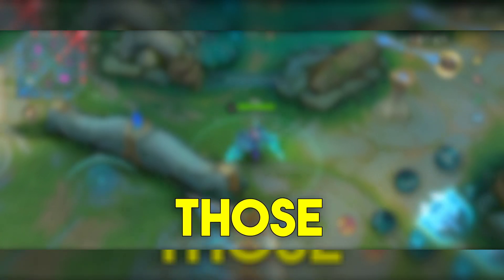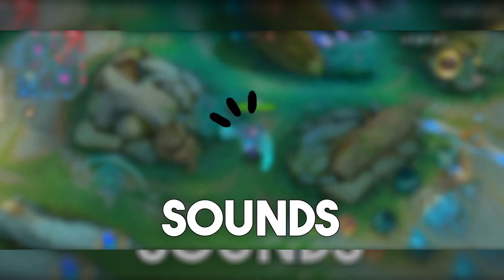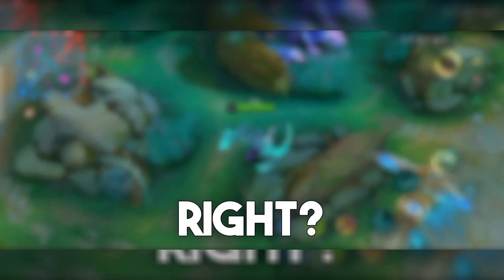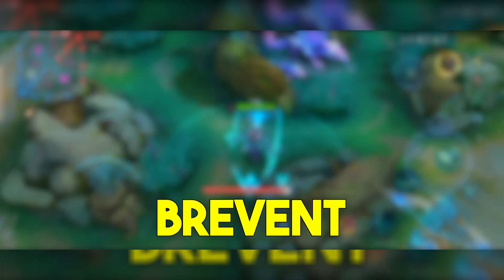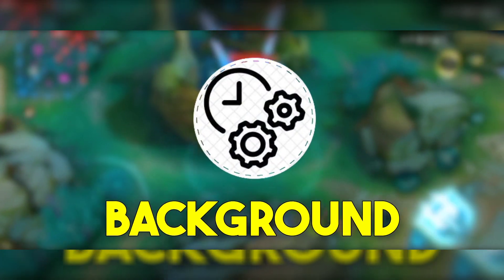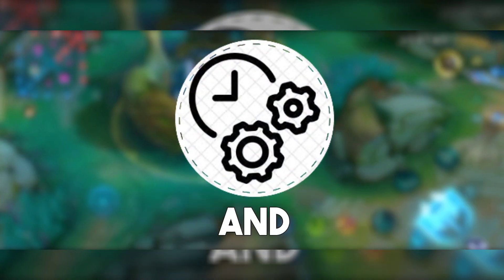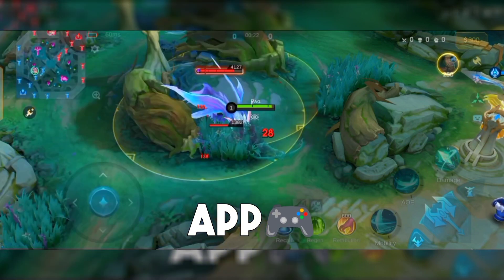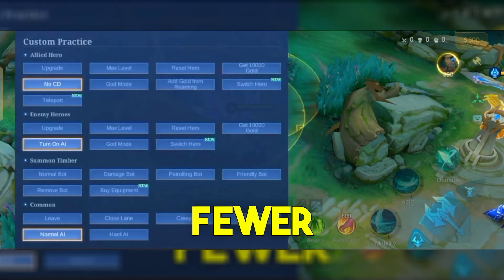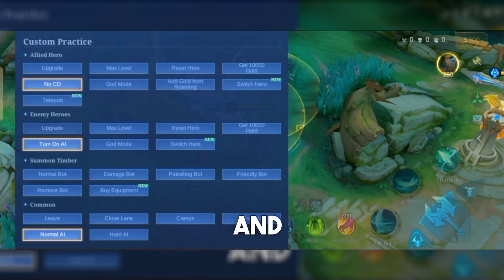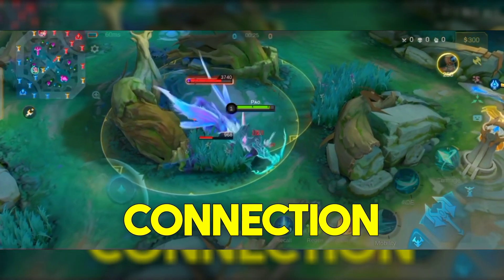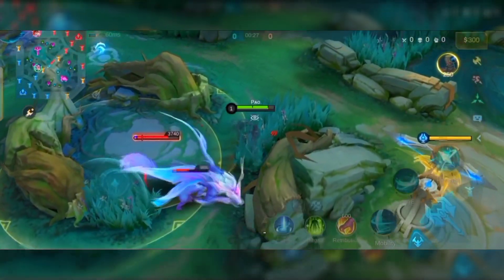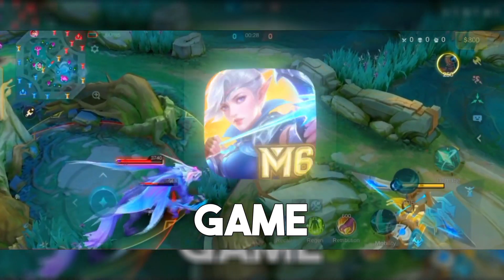Imagine executing those crucial skills without the dreaded lag. Sounds amazing, right? The Brevent Module works by managing background processes and prioritizing your gaming app. This means fewer interruptions and a smoother connection, allowing you to focus solely on your game.